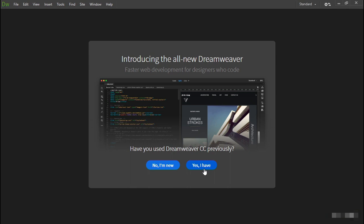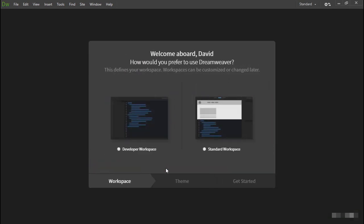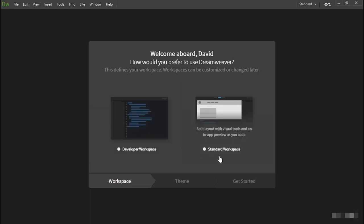However, let's assume this is your first encounter with Dreamweaver and click 'No, I'm new.' First, you're asked to choose your default workspace. There are just two options. The developer workspace is a really stripped-down version of Dreamweaver designed for hardcore code edits. For this course, you want to choose the standard workspace.